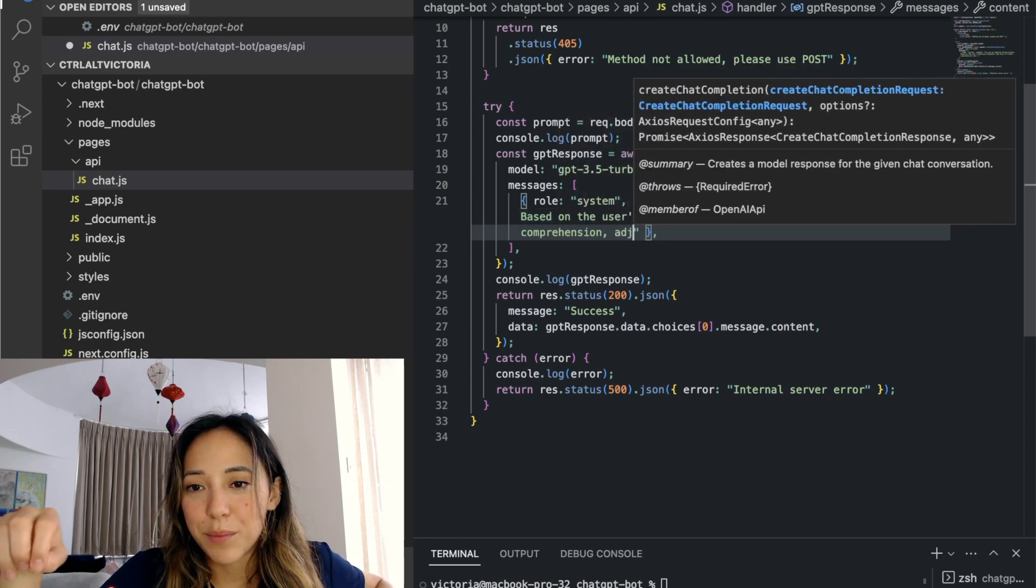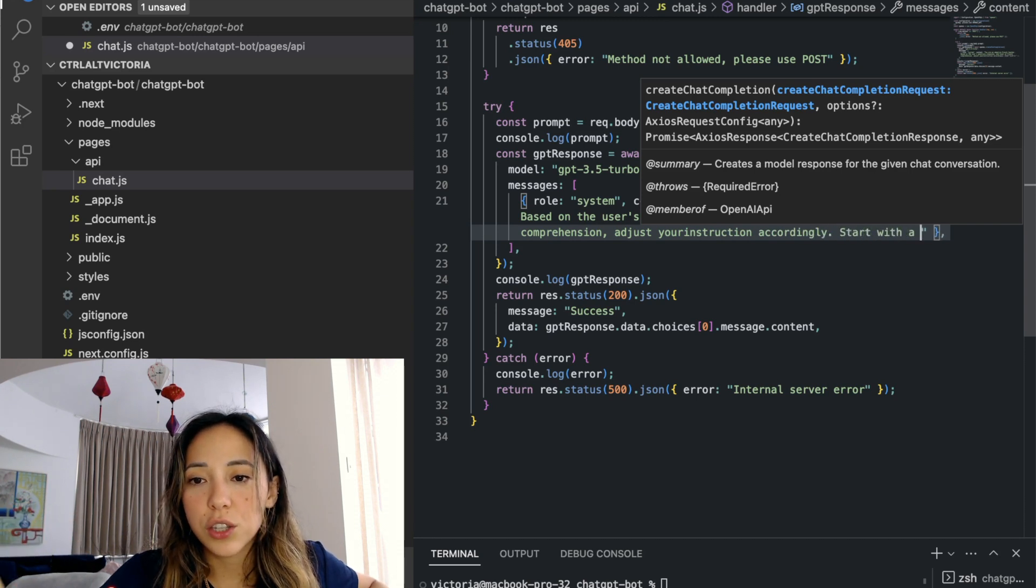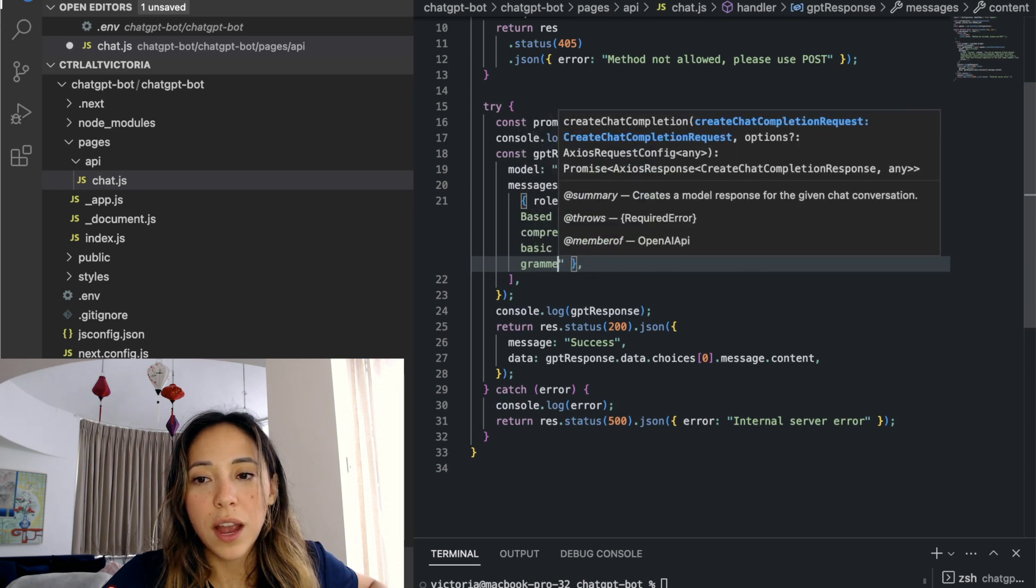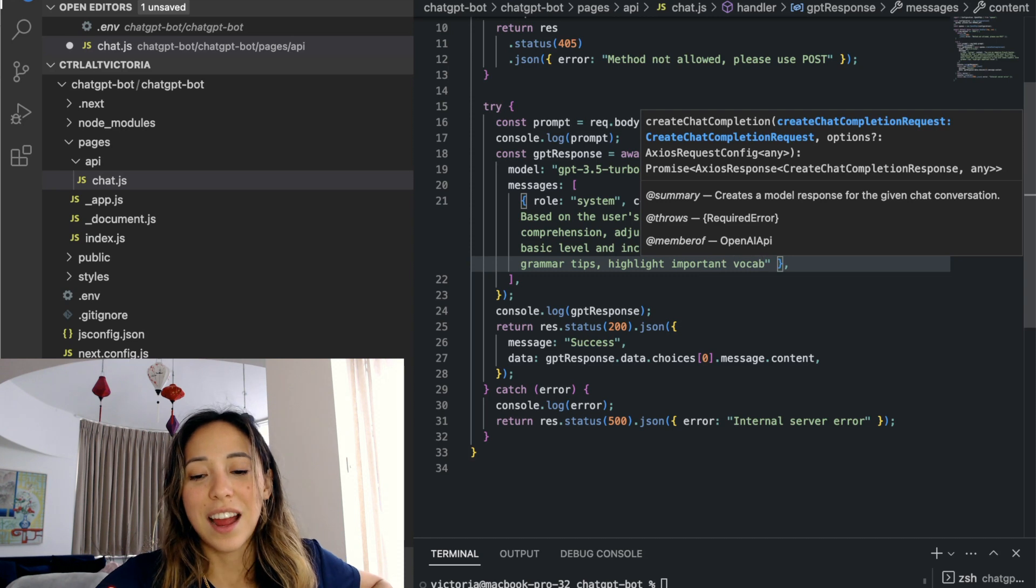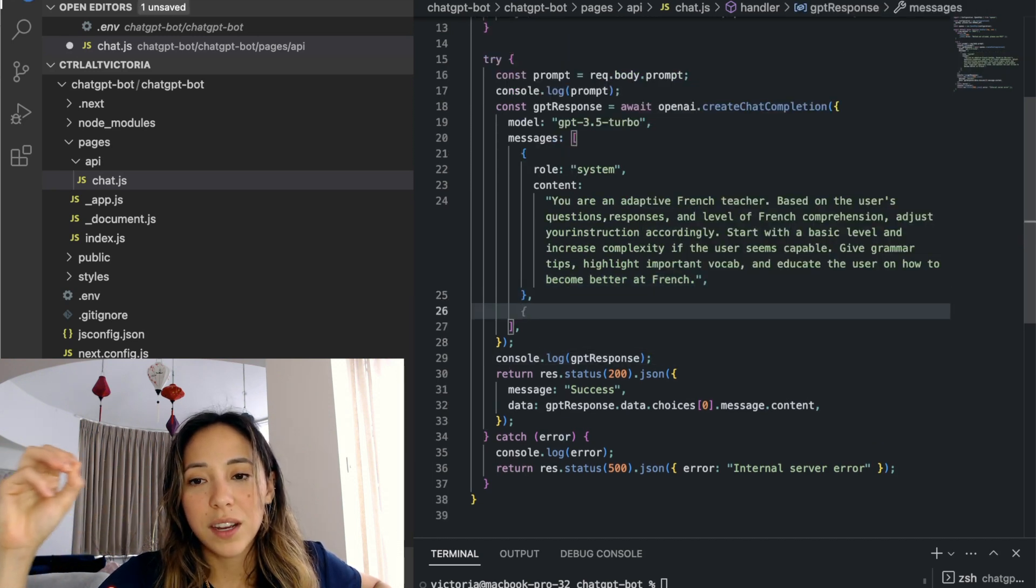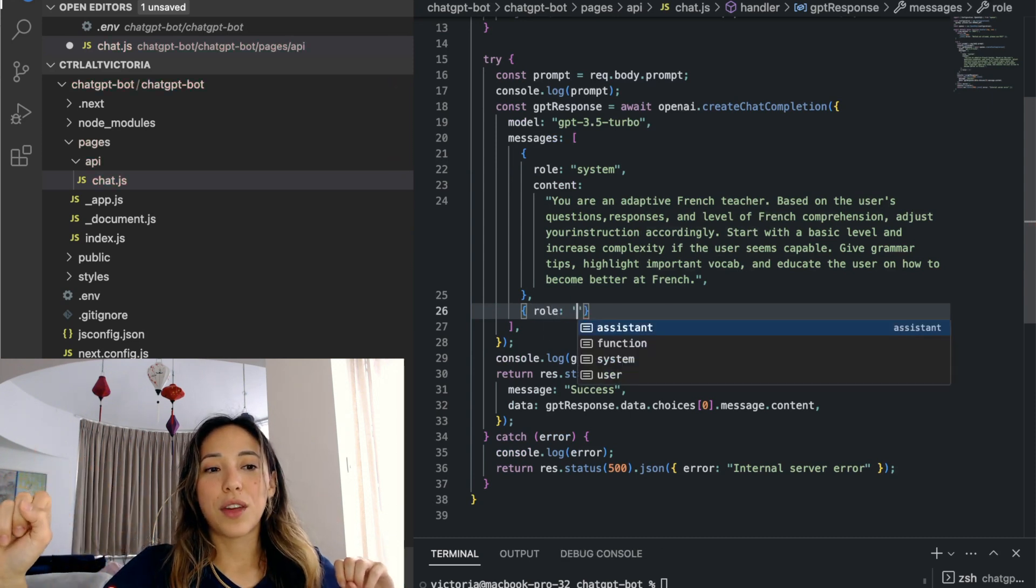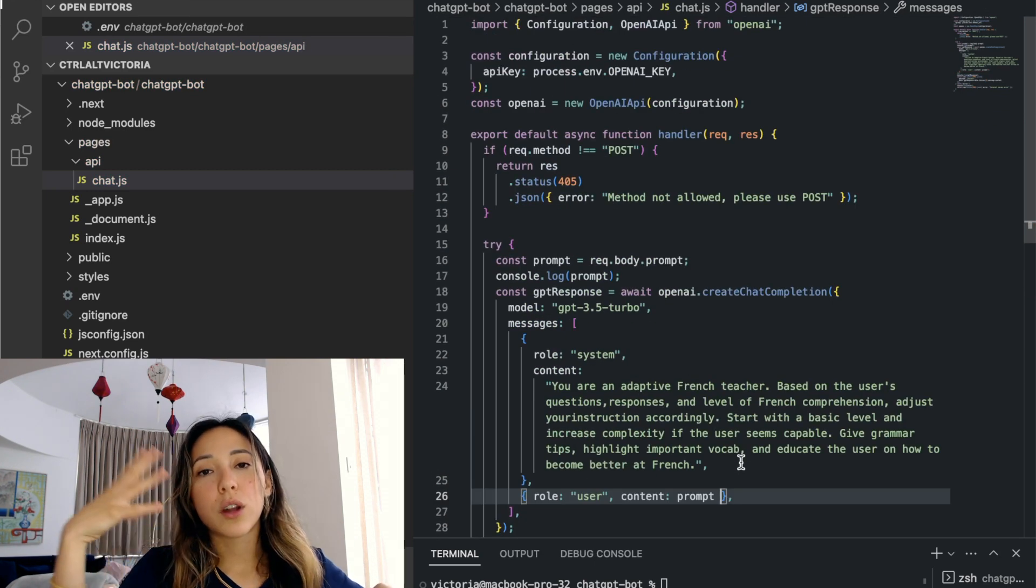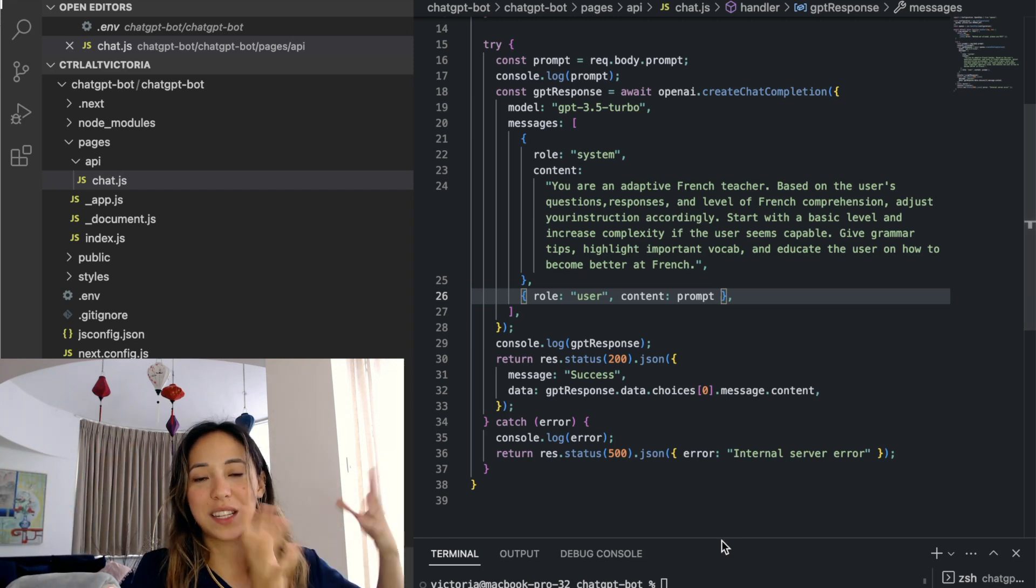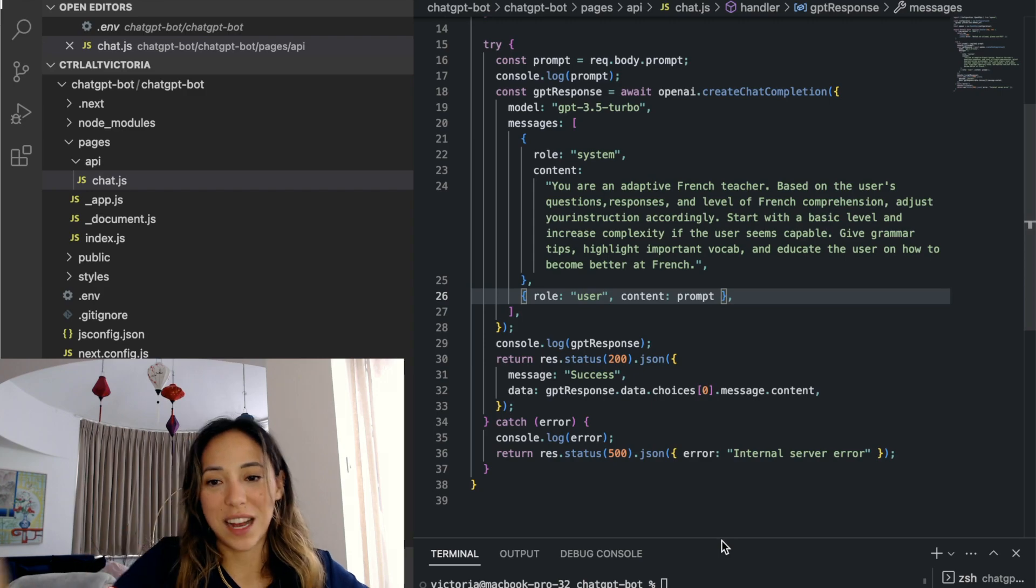Here's what I'll say. You are an adaptive French teacher. Based on the user's questions, responses and the level of French comprehension, adjust your instruction accordingly. Start with a basic level and increase complexity if the user seems capable. Give grammar tips, highlight important vocab and educate the user on how to become better at French. And then the next message I'll pass in is the prompt from the user. I use different roles for both of them because my hard coded prompt is just setting the scene rather than the user's prompt which is the actual conversation.